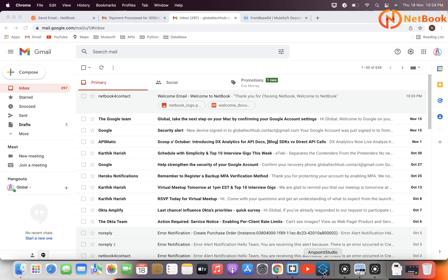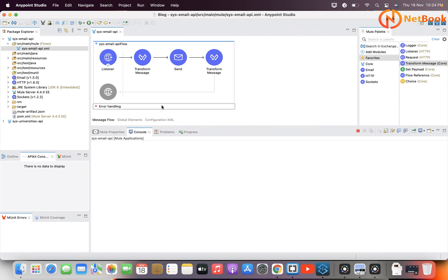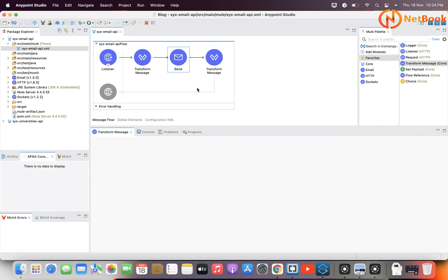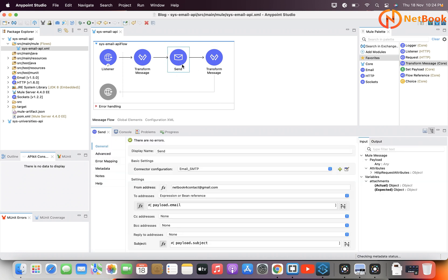So as an extension of the previous video, I have explained the DataWeave code you need to map the file name and file content, convert the file content from base64 to binary format, and map that variable in the Send Email component. I hope this is clear for everybody. That's it for today — thank you for watching. Please like, share, and subscribe to Netbook. See you in the next video!